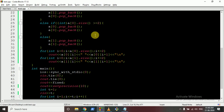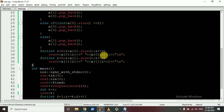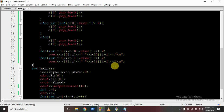Then iterate over the even vector stepping by two, outputting each pair of consecutive elements. Do the same for the odd vector — output the first and second element, third and fourth, and so on. I hope you understand both the logic and the code. If you have any doubts, please mention them.